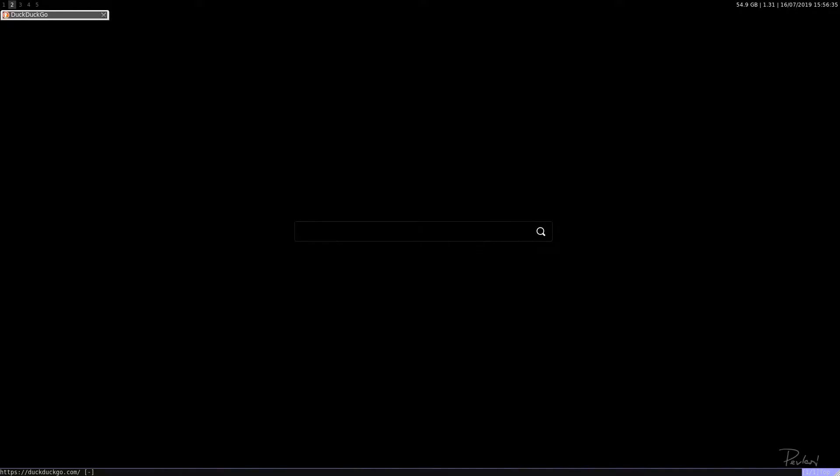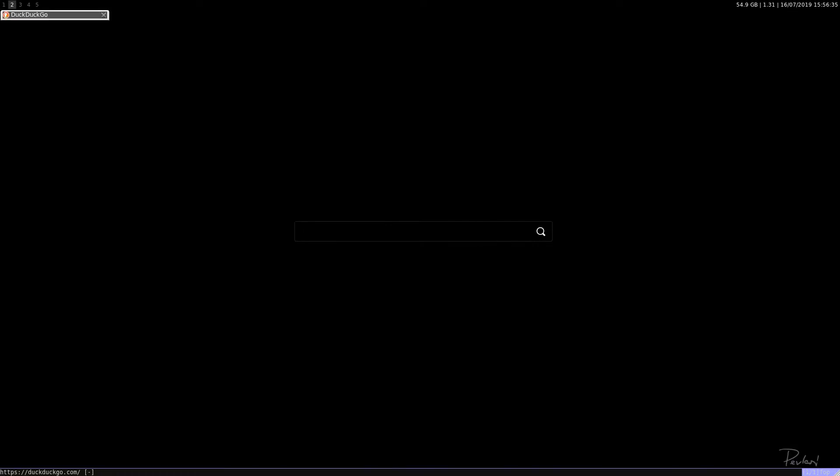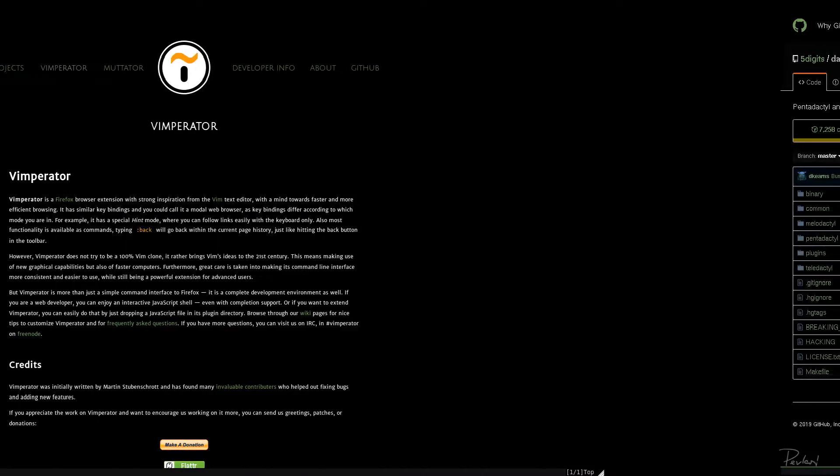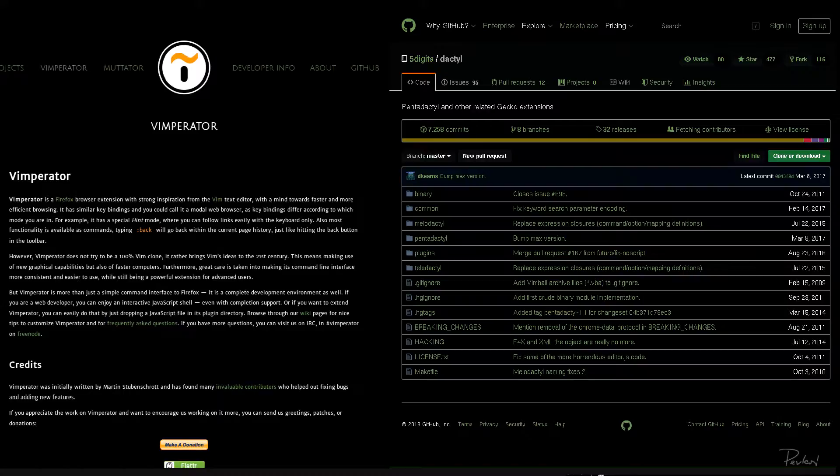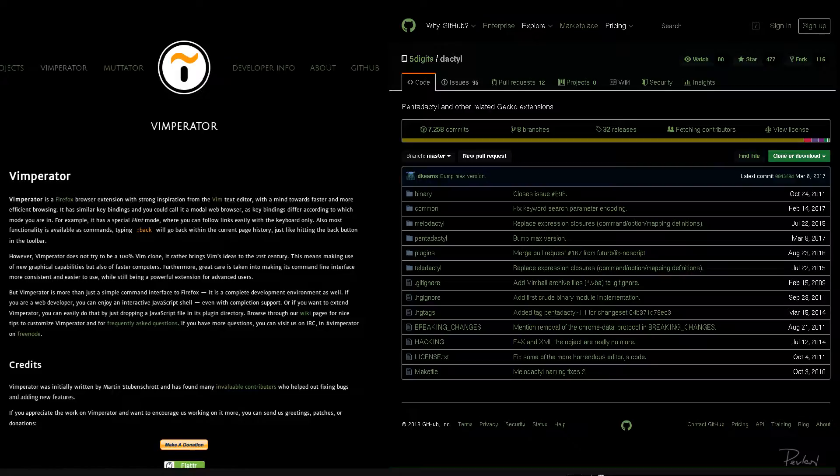So basically, a quick history. Vimperator was the first one, right? So it all started with Vimperator. Then came Penta. Now Penta was a fork of Vimperator and it added a few more things to Vimperator.